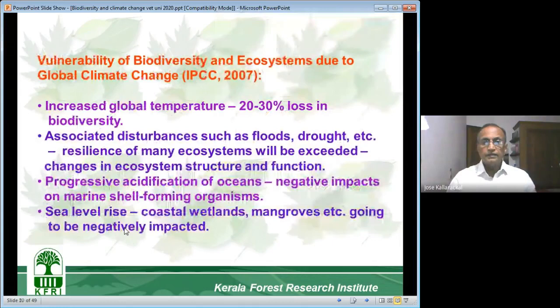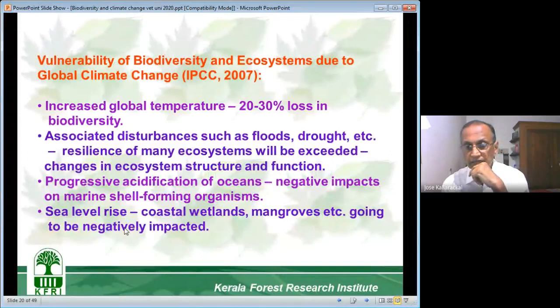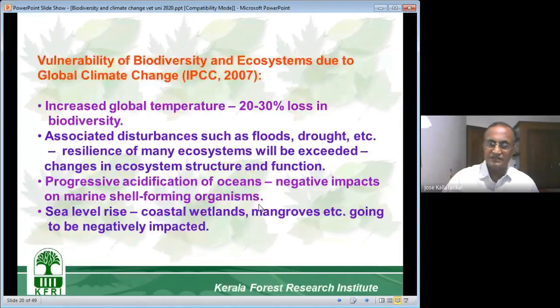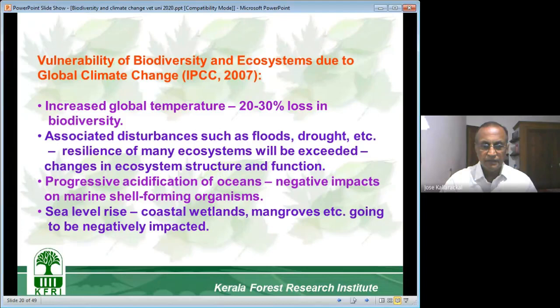What is the vulnerability of biodiversity and ecosystems due to global climate change? Since the time is up, I should stop now and deal with this part in the next class. I will announce the schedule by Monday so that you will be able to prepare in advance and come prepared.